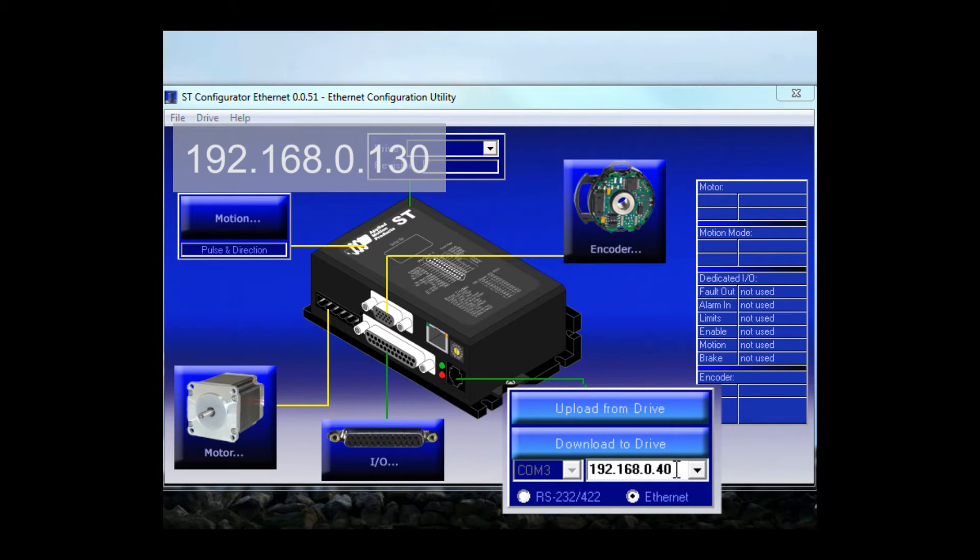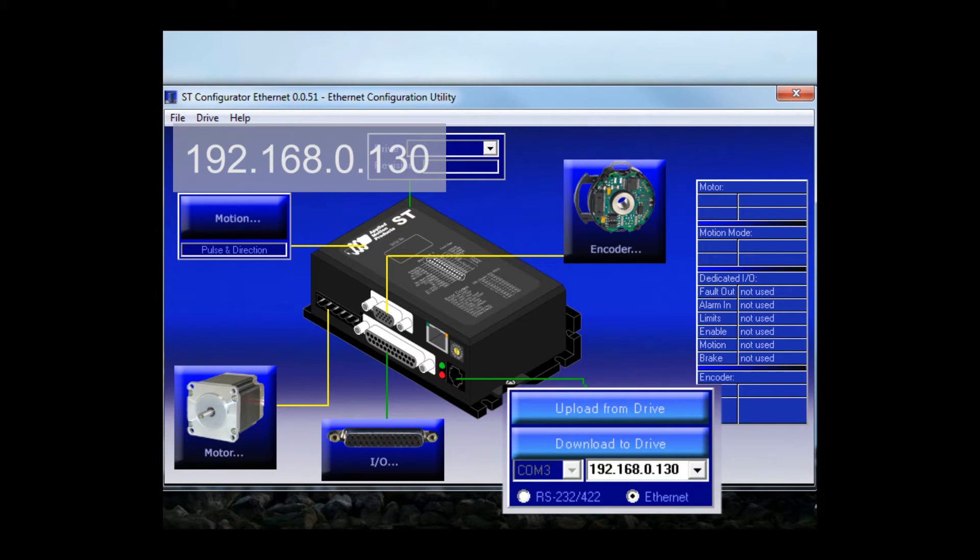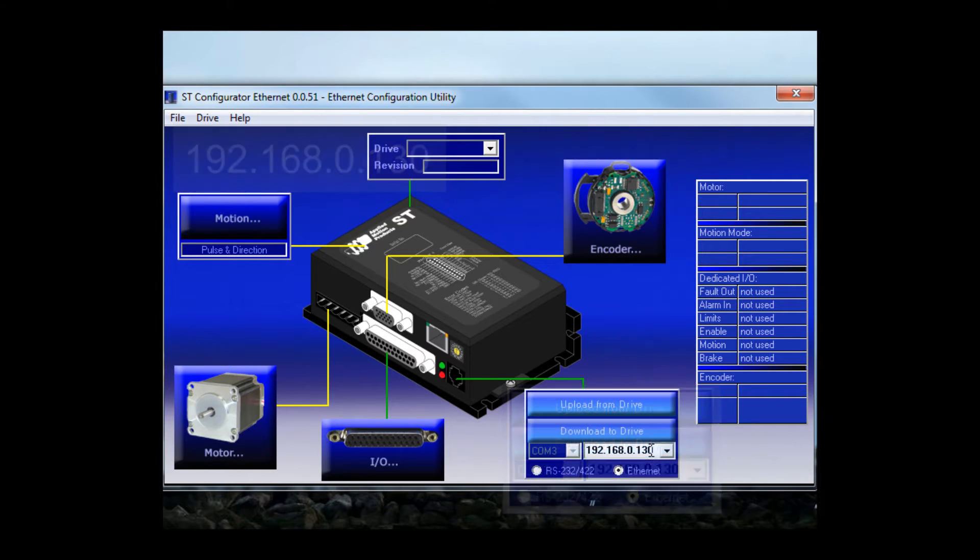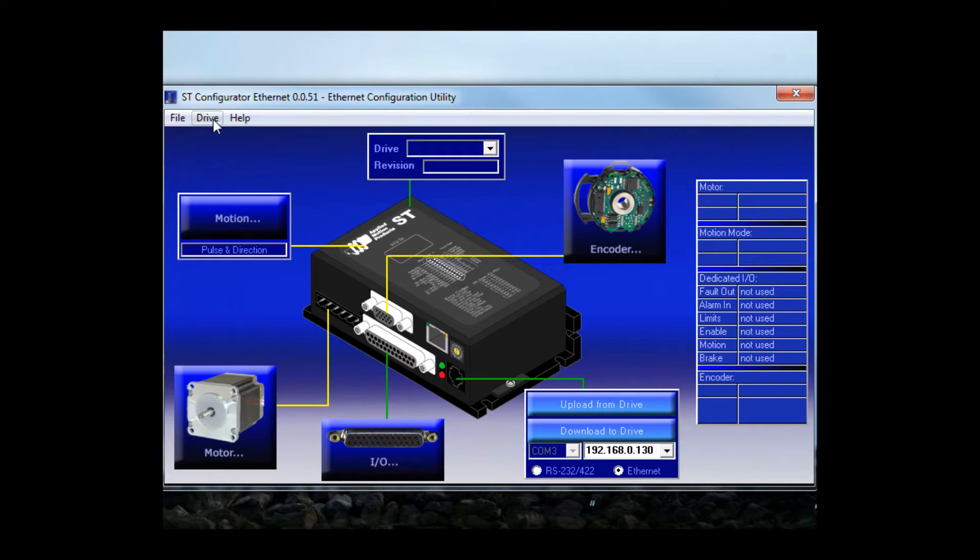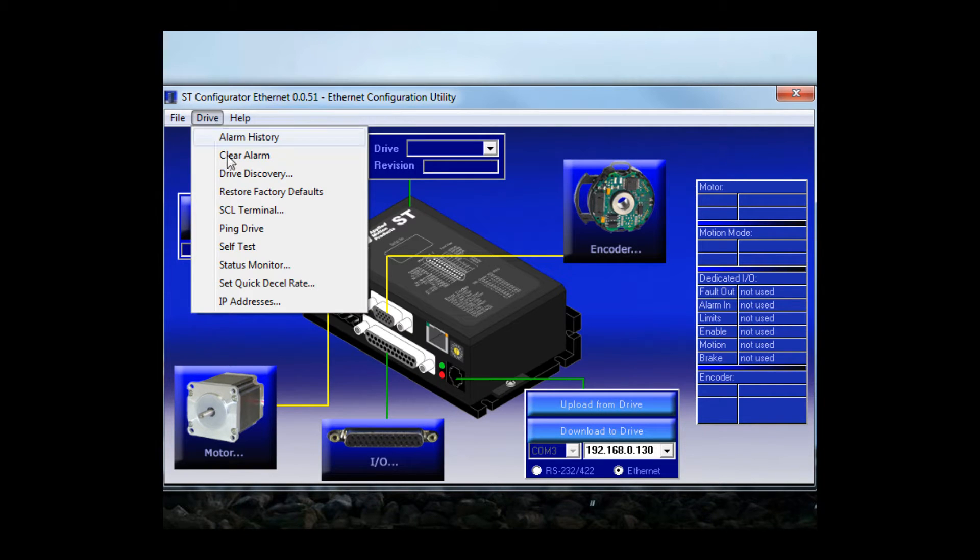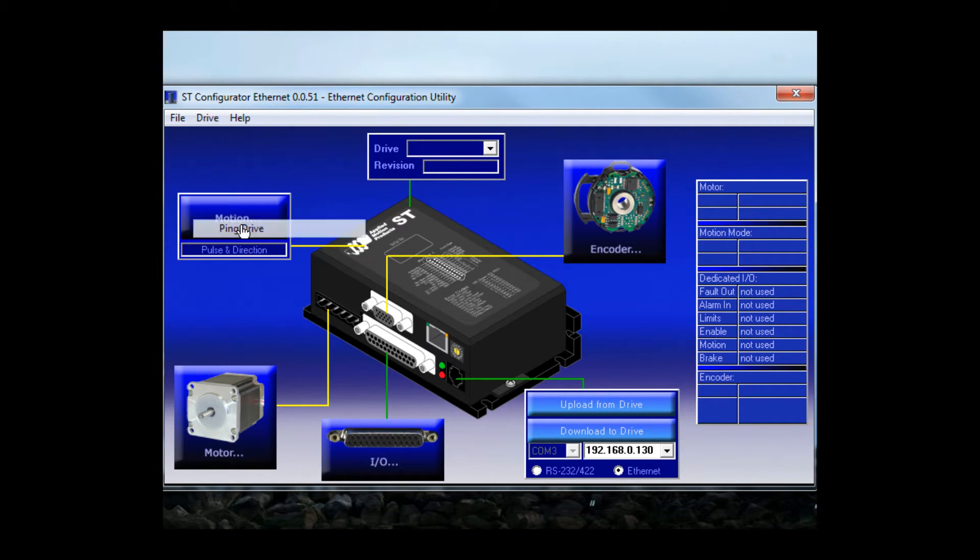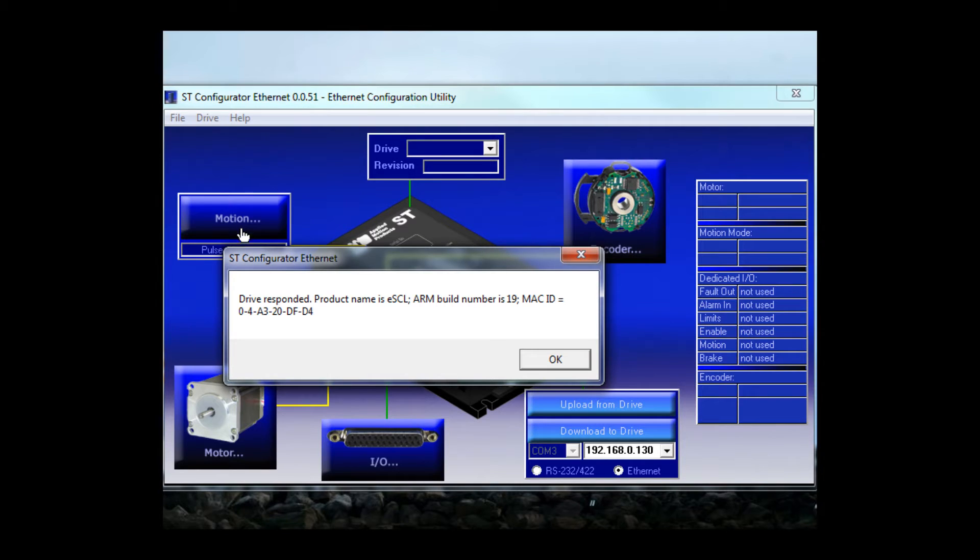Now I see we're already set for Ethernet, but the IP address isn't the same. I'll need to change the last octet to 130. Let's go to the drive menu and ping the drive to make sure that everything is connected and communicating properly. Drive responded. We're good to go.